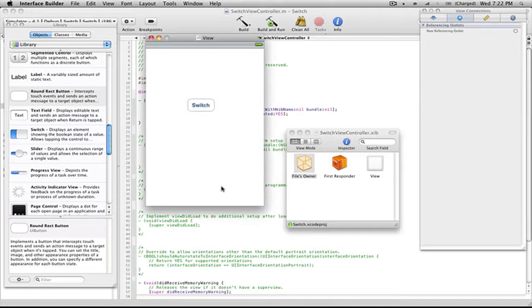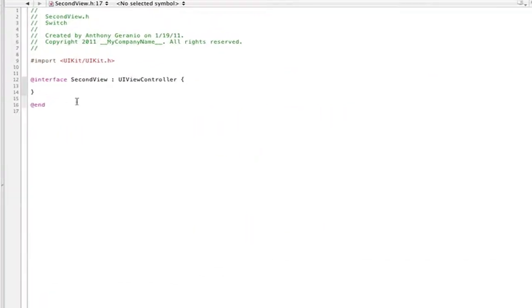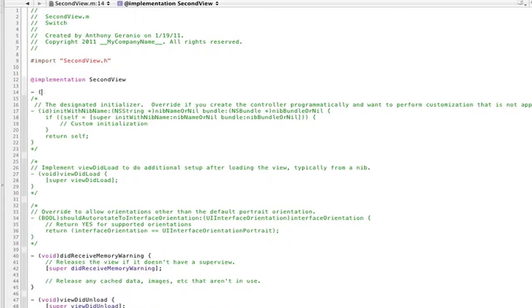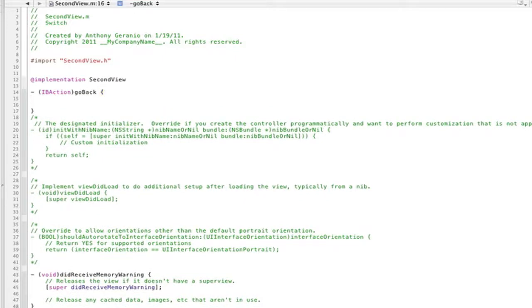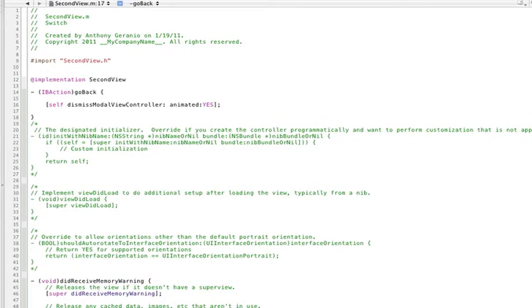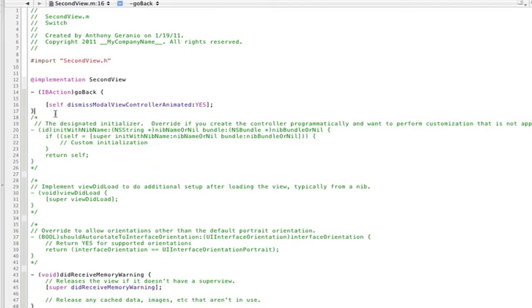Now for our SecondView.h, we'll just be making another button that just says go back. Here we'll just allow it to easily transfer back to the first view controller that you were presented with in the application. To do this you can just go self dismissModalViewController—I apologize, it's two S's—dismissModalViewControllerAnimated:YES. There you go, sorry about that guys.